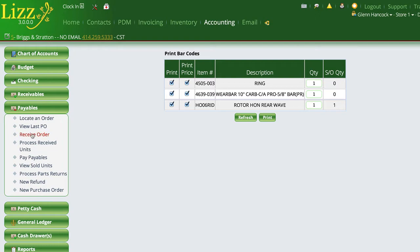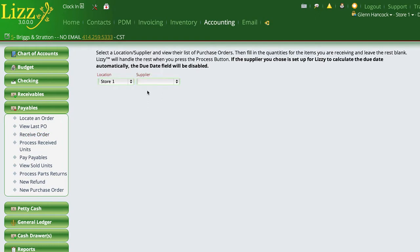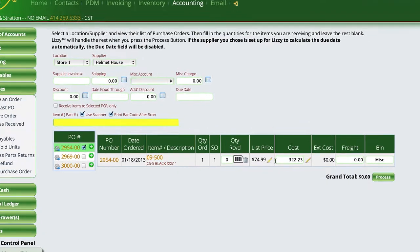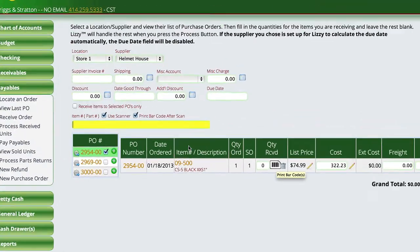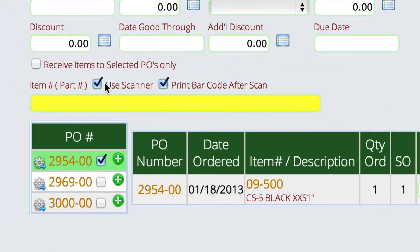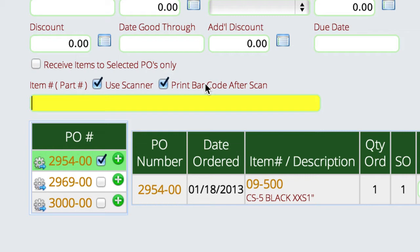Another thing we can do is when receiving an order, the system allows me to print barcode labels for individual items by clicking this icon here. If I'm scanning items or hand typing them, I have the option to have Lizzie print the barcode as I scan each item so I can stick them on the parts during the receive process.